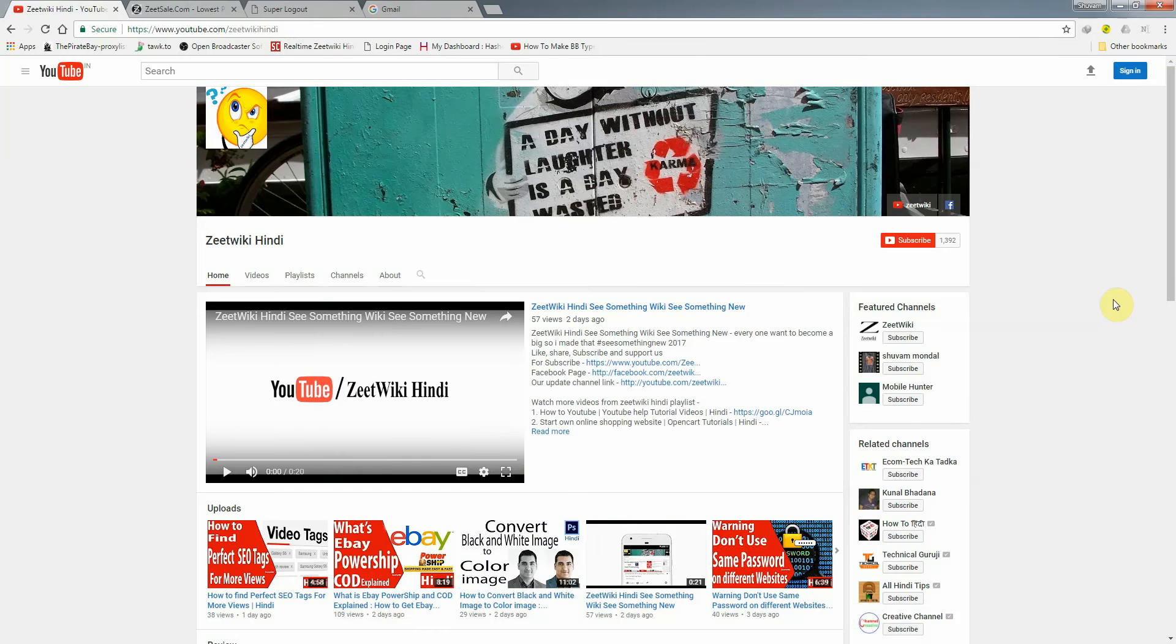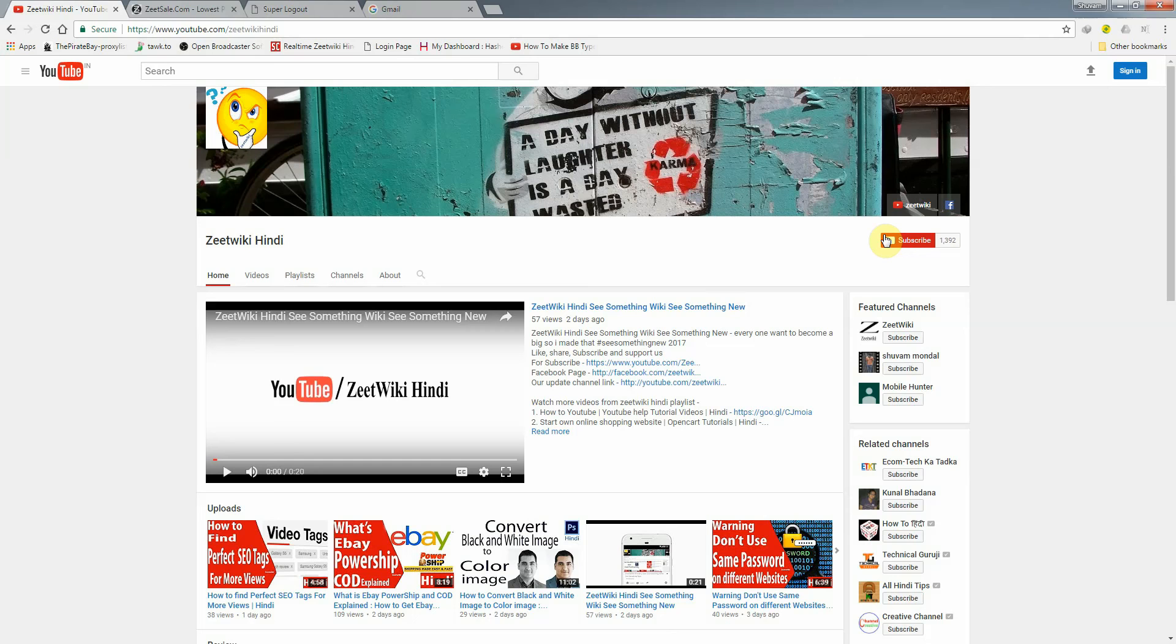Friends, I would like to make a request. Under this video, you will get a subscribe option. If you like this video, if you want to watch new videos, don't forget to subscribe. And if you like this video, like and share it.